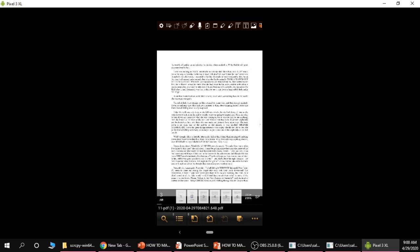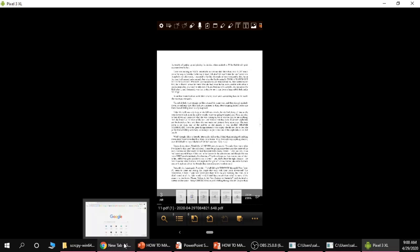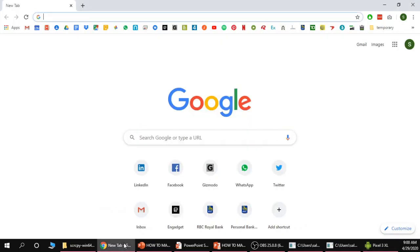Now we'll move on to multiple methods of getting your PC to read webpages and PDF documents. First we'll cover how to get Chrome to read webpages to you and this method will work in Windows and Mac.